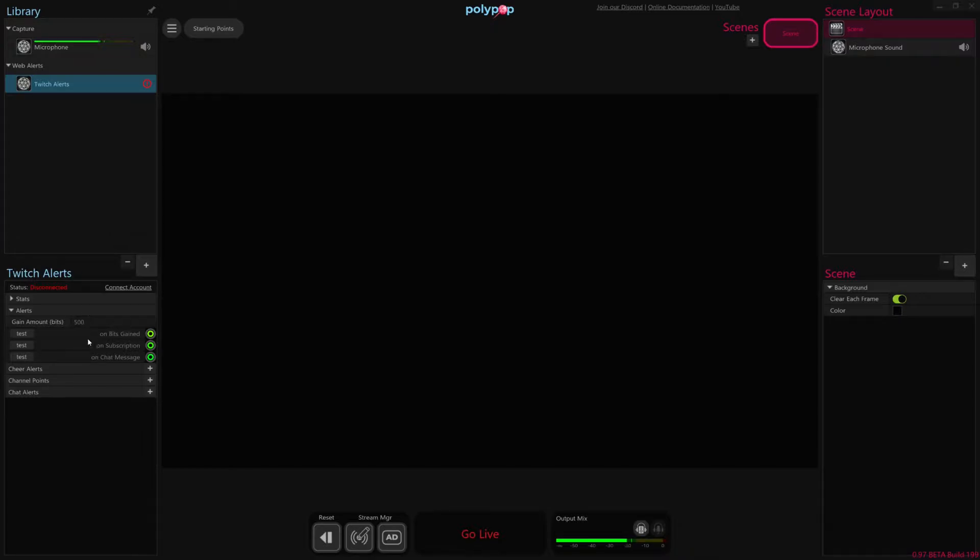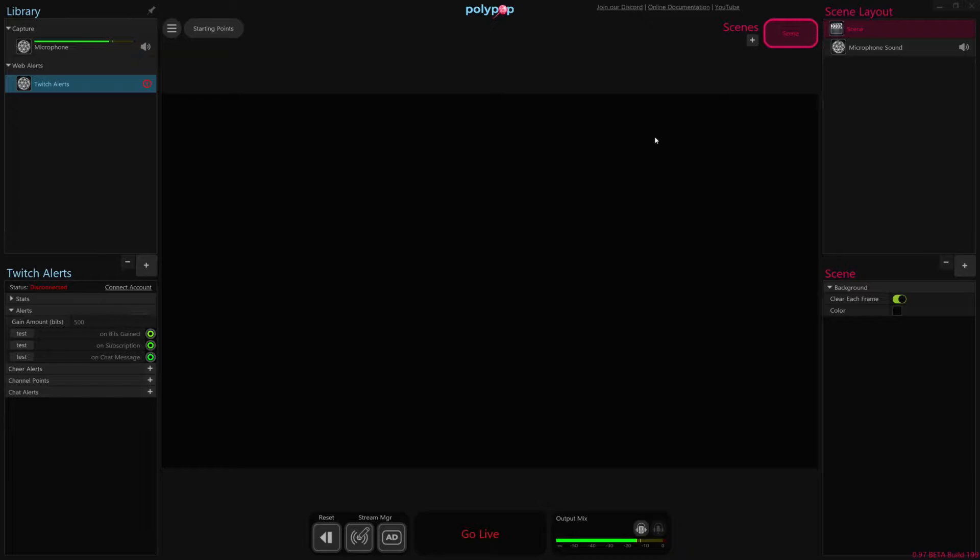So whenever somebody cheers us, whenever somebody subscribes to us, or whenever somebody types in a message in the chat, we are alerted through this object here. And then it's here where we can then make those alerts make something happen inside our Canvas, inside our broadcast.